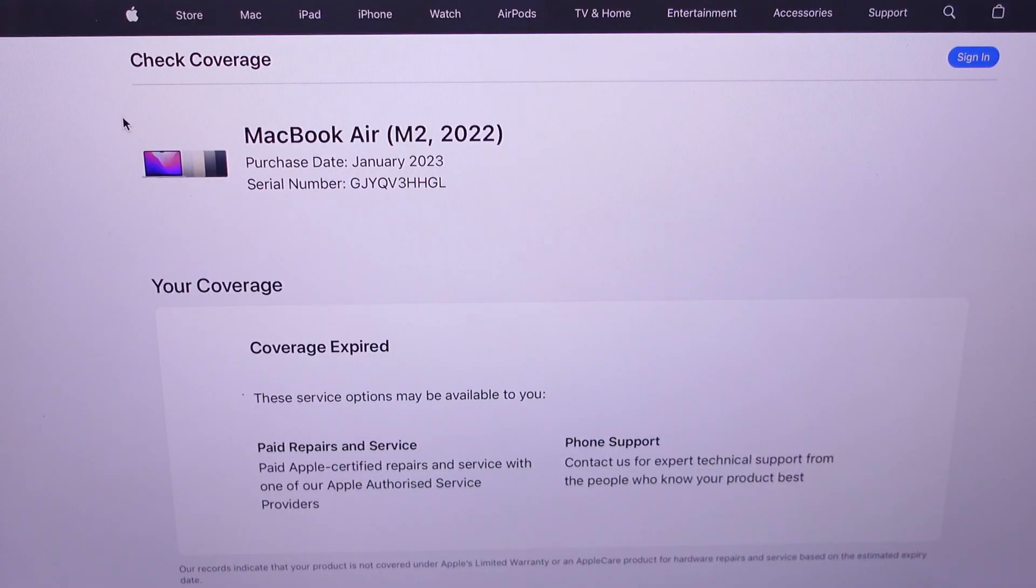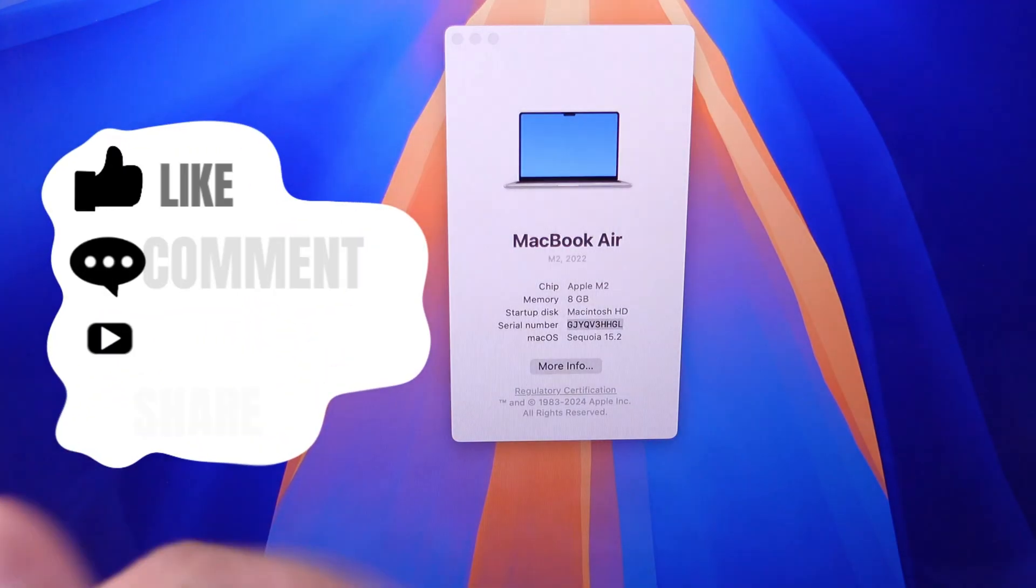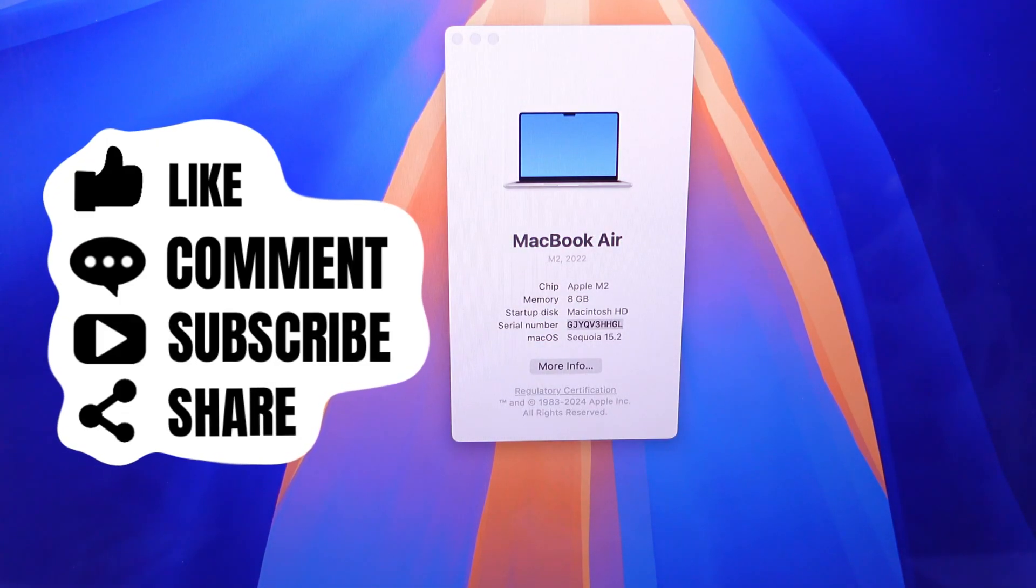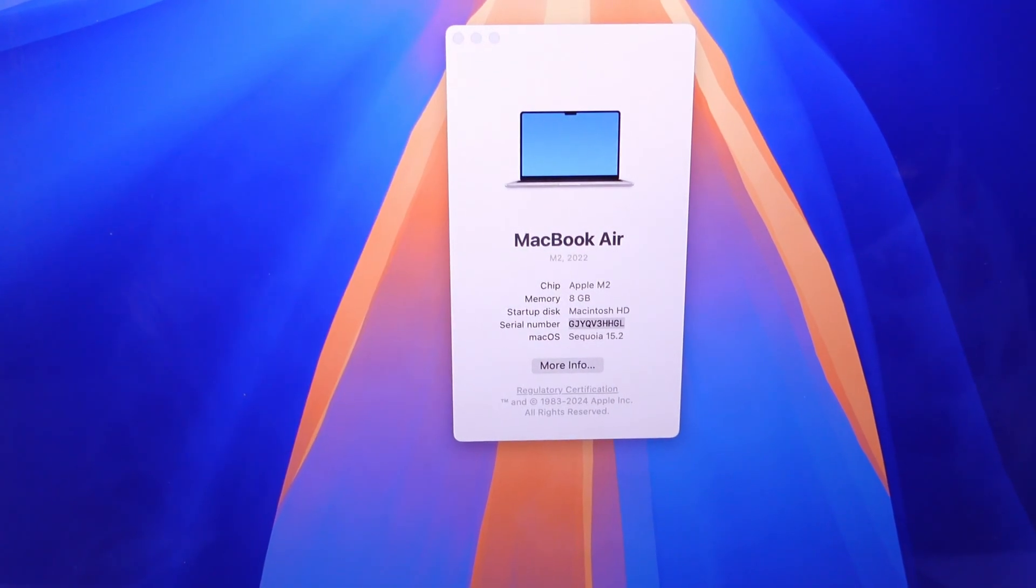I hope you found this tutorial helpful. Don't forget to like, share, and subscribe for new free tech guide video updates.